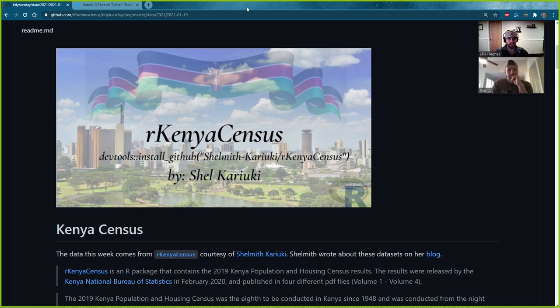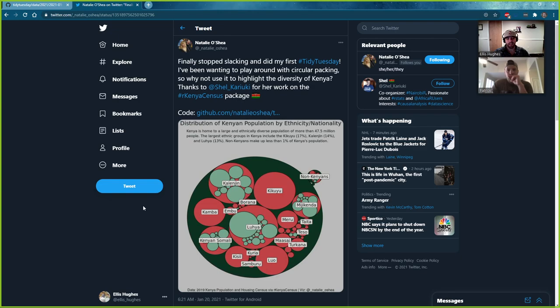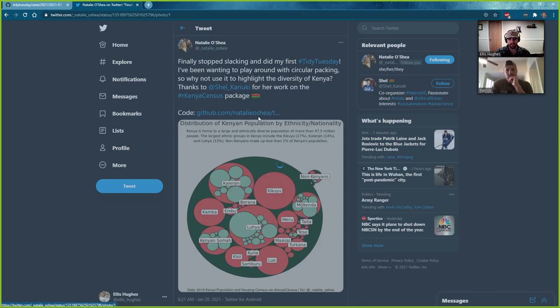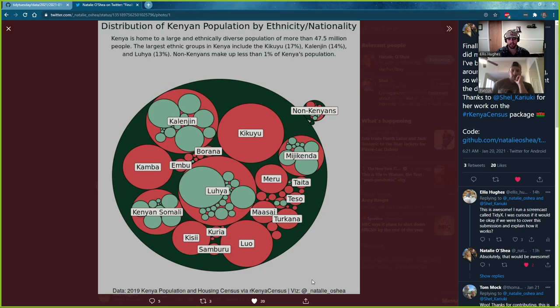It was RStudioConf this week, which was awesome. Thank you to RStudio and everybody that put that together and all the speakers. Getting back to what we were talking about, this submission for this week's Tidy Tuesday — we thought was pretty darn sweet. I had seen some circle packing plots in the past, and this one just caught my eye. I was pretty excited when I saw this.